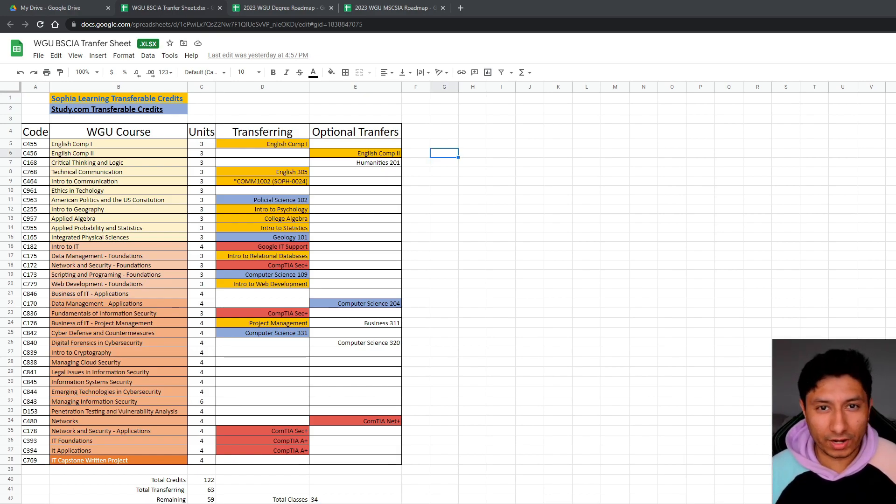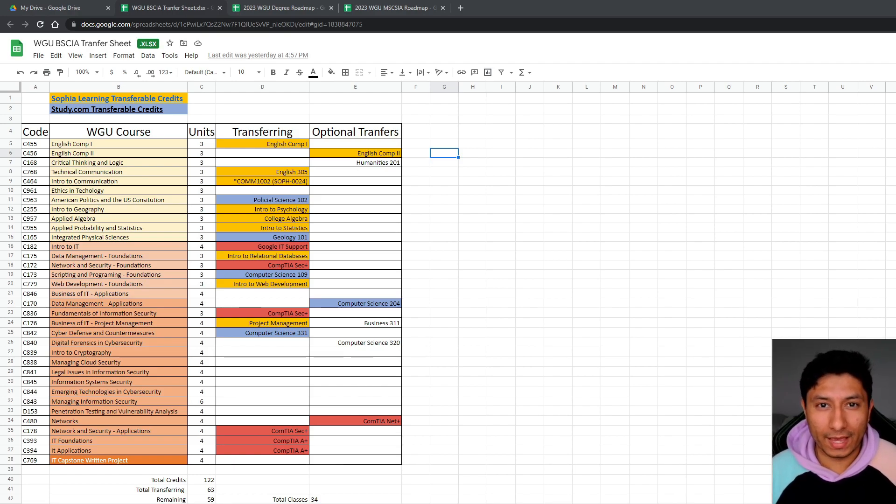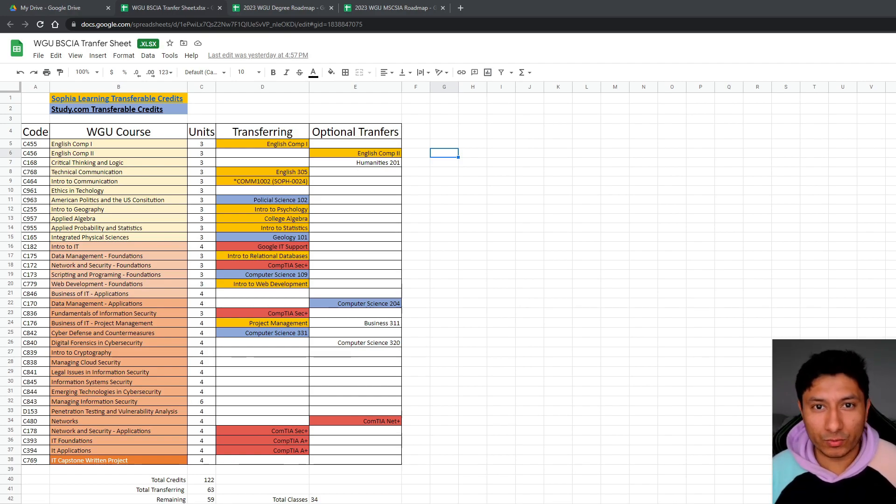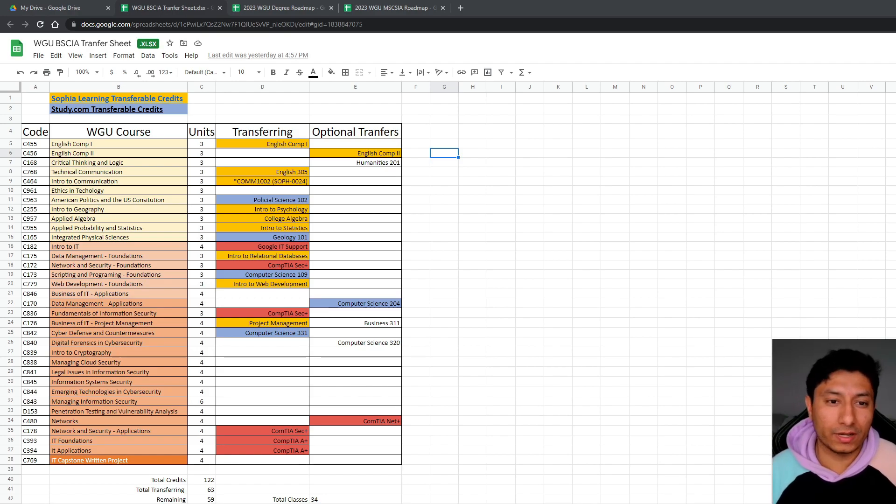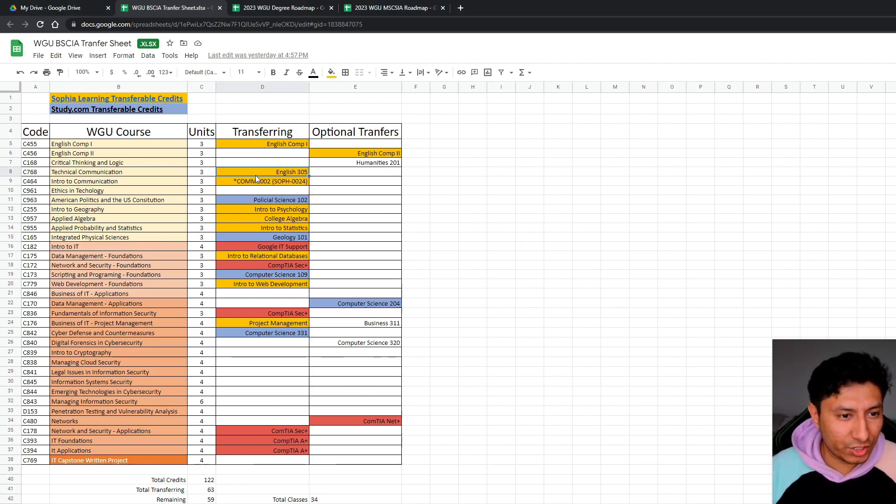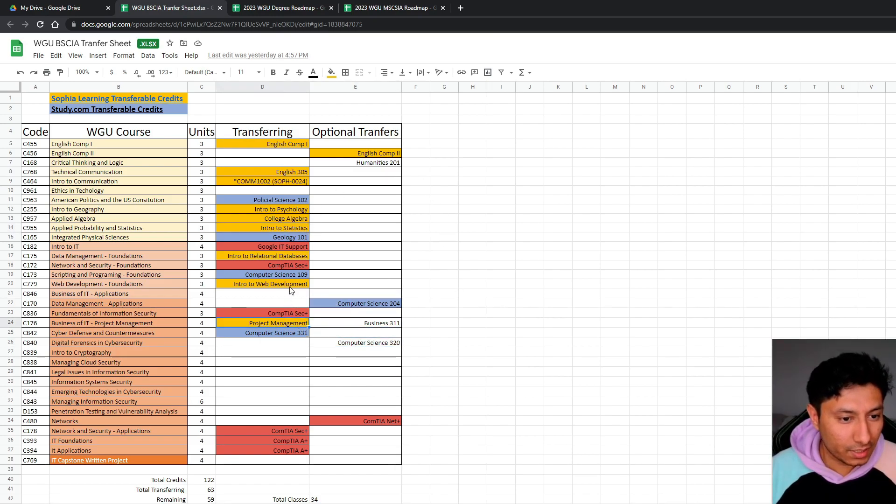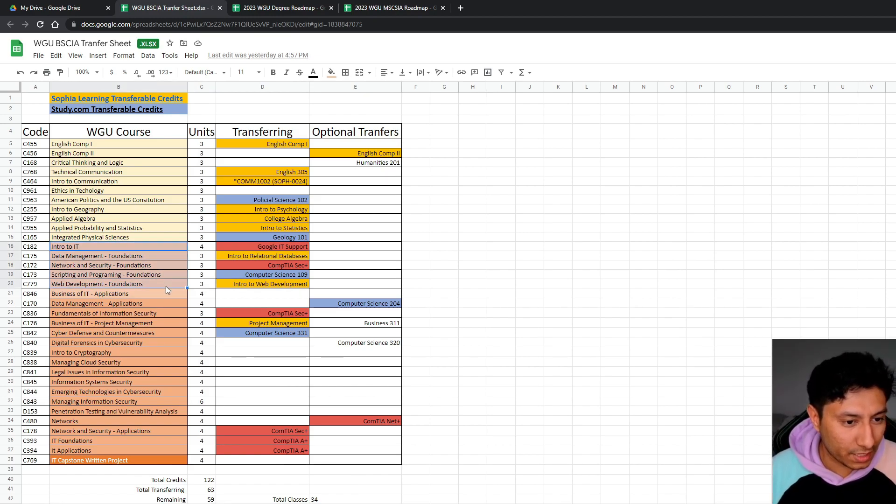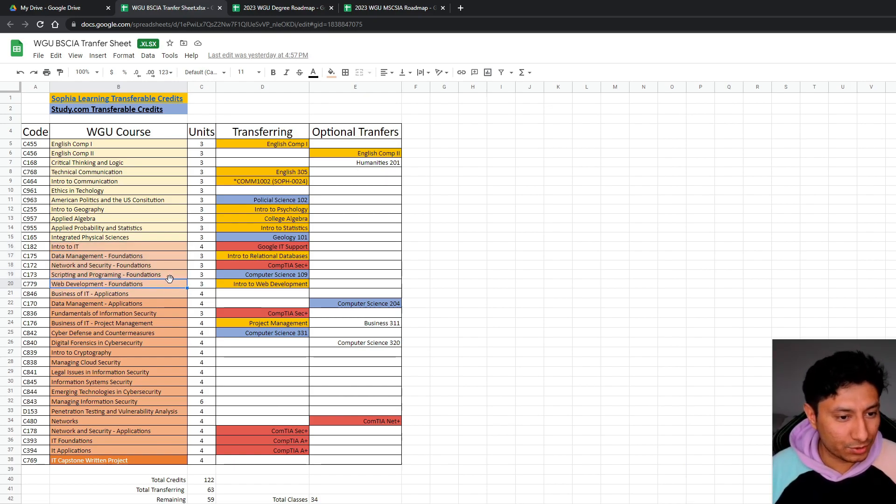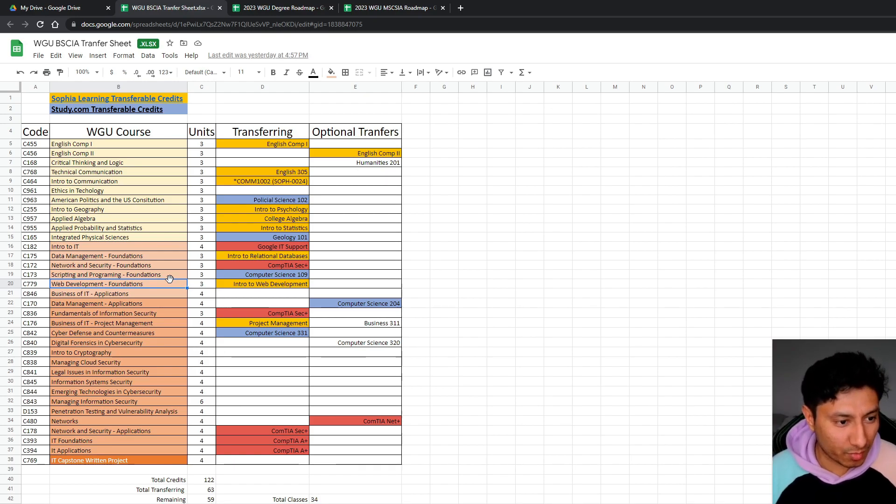There are other websites like Sailor or Straderline. However, Sophia and Study.com are the two more popular ones and the ones that offer the most classes. So last year I created a spreadsheet for myself that outlined the cybersecurity degree plan and I also did my own research on which classes I was able to transfer to essentially speed up my degree. So what I did was I took most of my general ed courses at Sophia Learning and then I also supplemented it with taking a couple extra classes at Study.com.